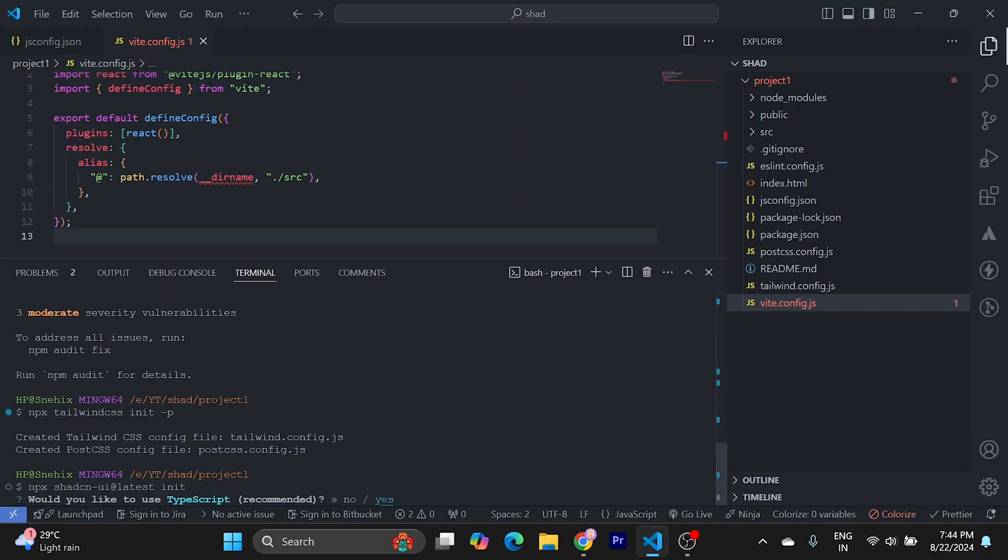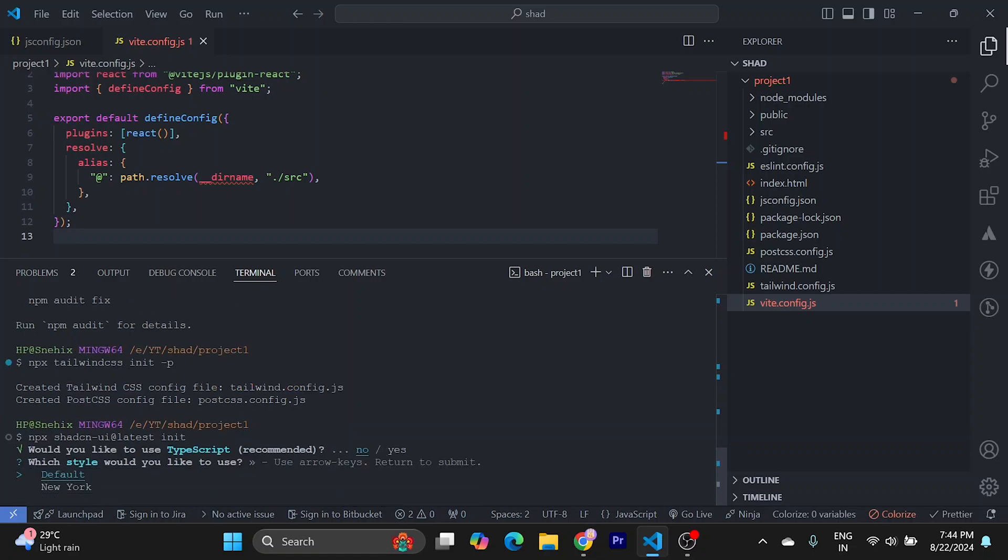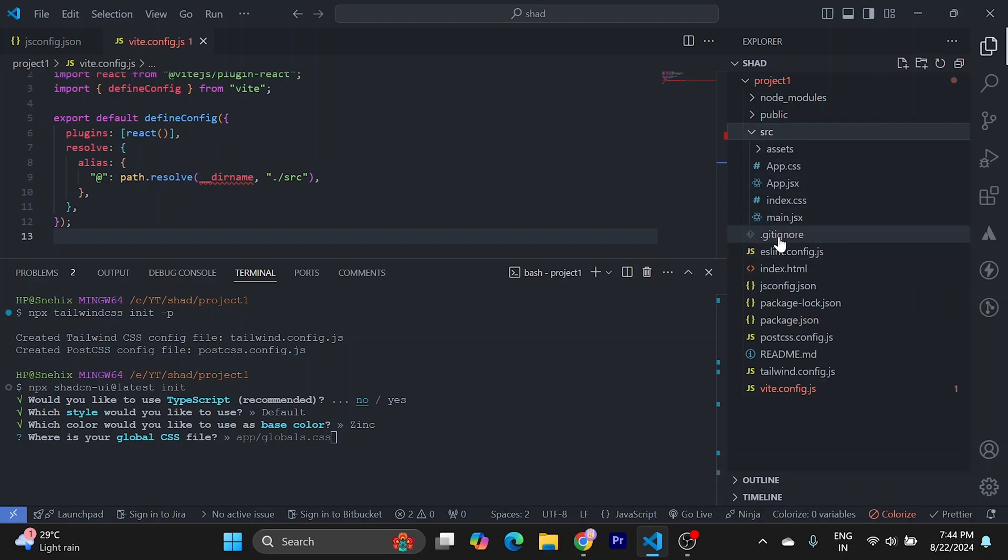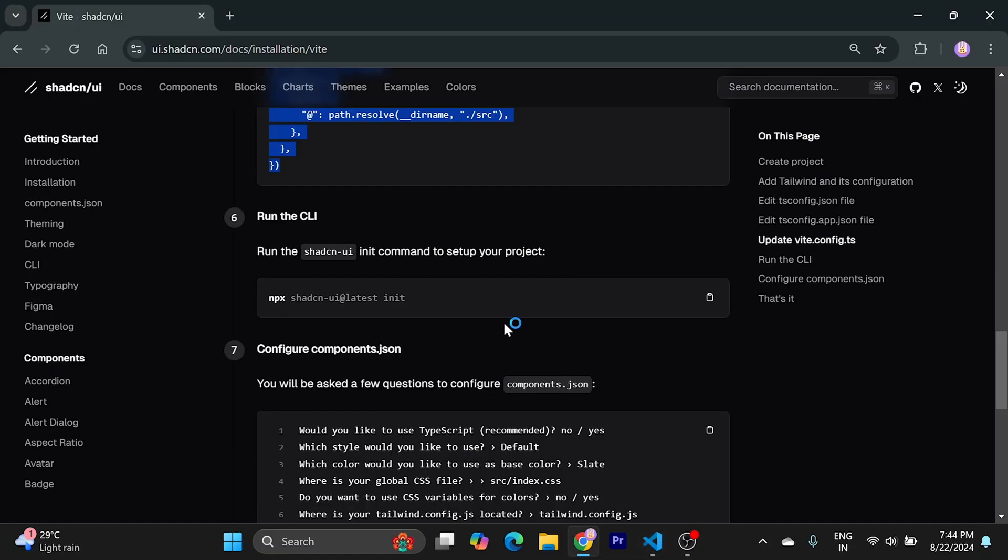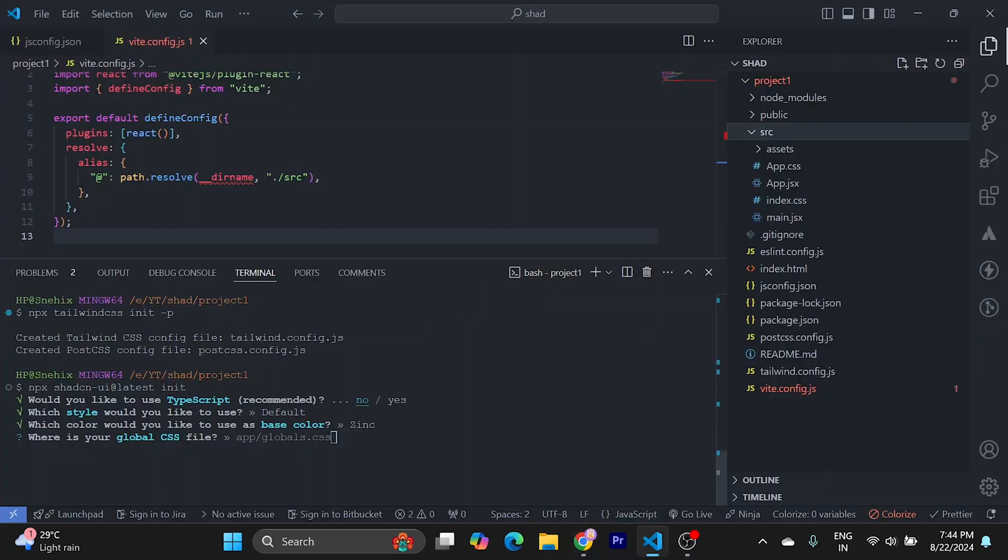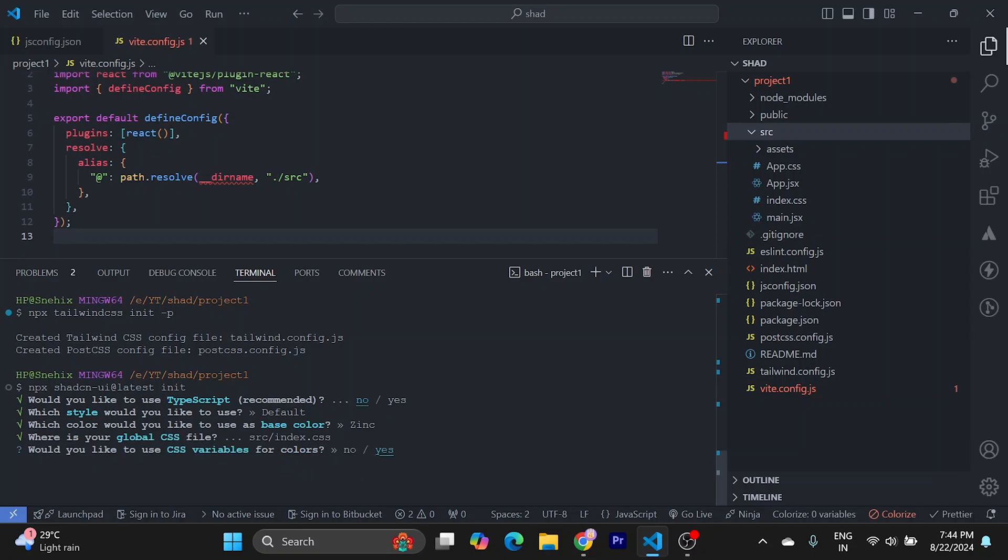We are not going to use TypeScript. We will go with default, choose any color. Now it's asking where our global file is, so it's index.css. We can write src index.css. We are going to use CSS variables.